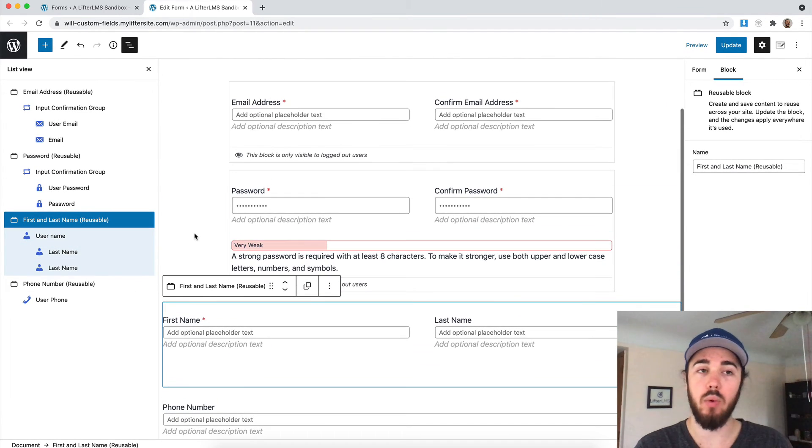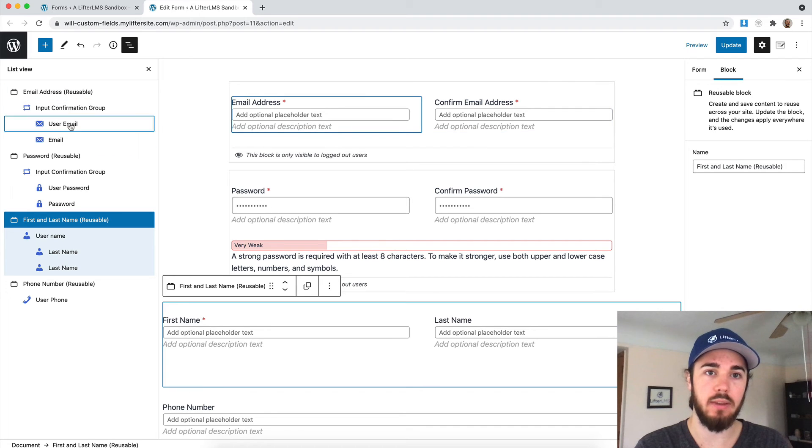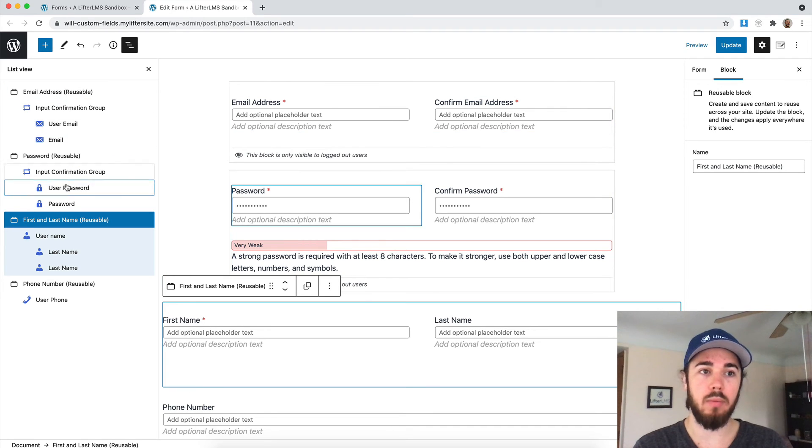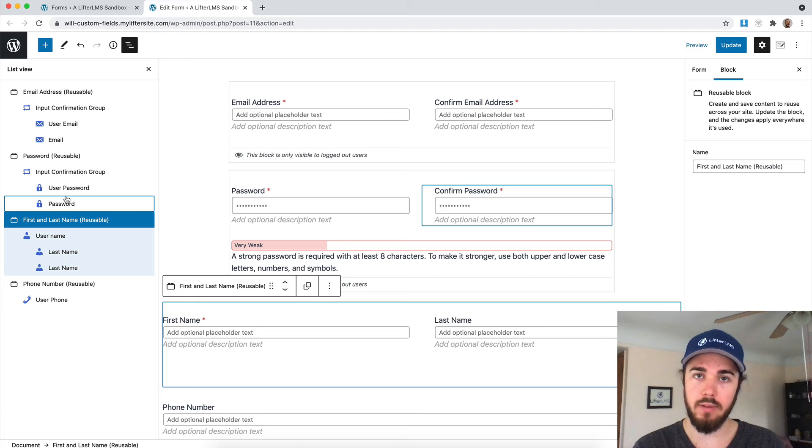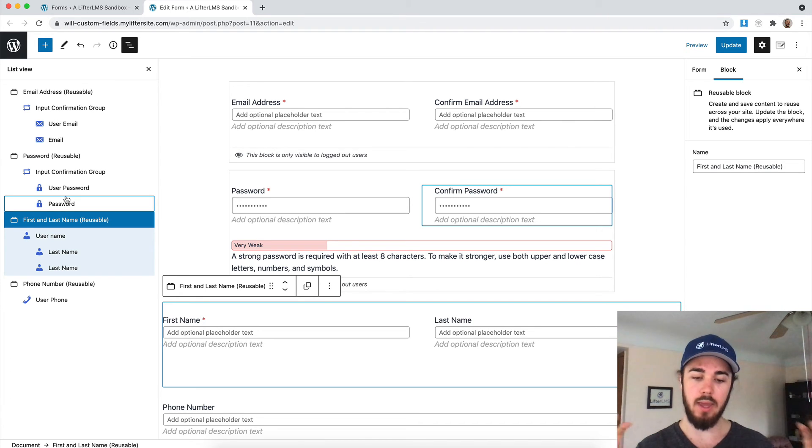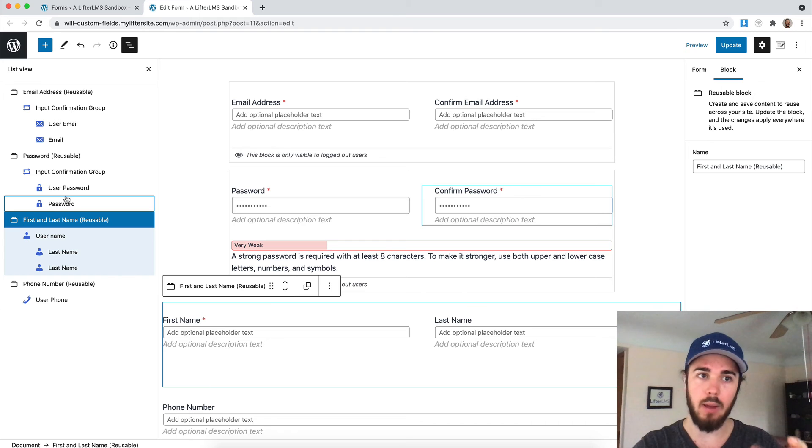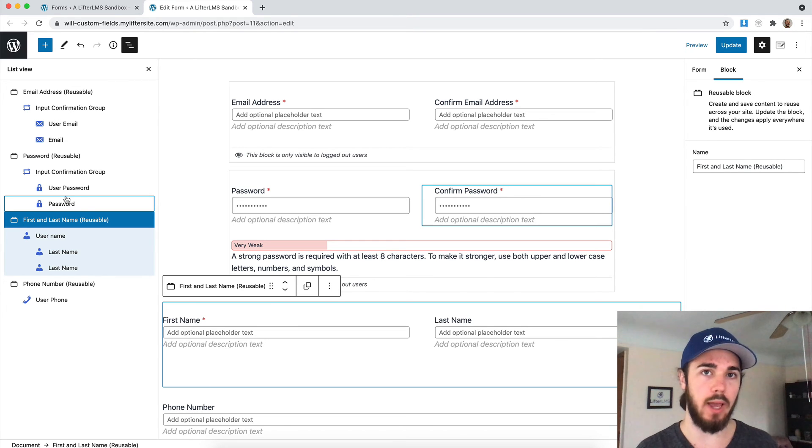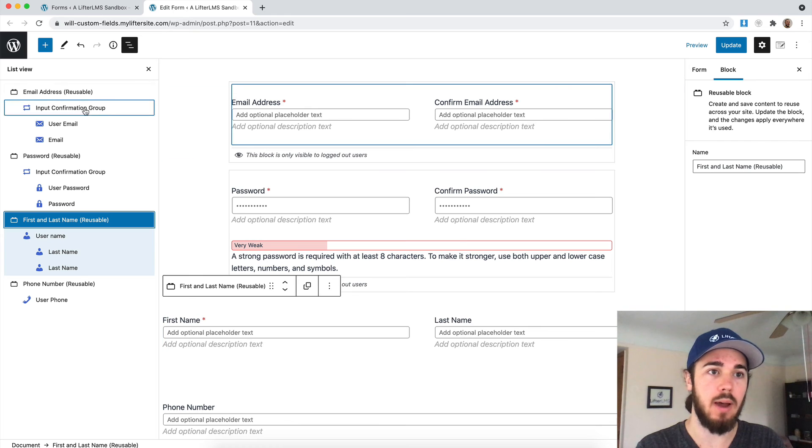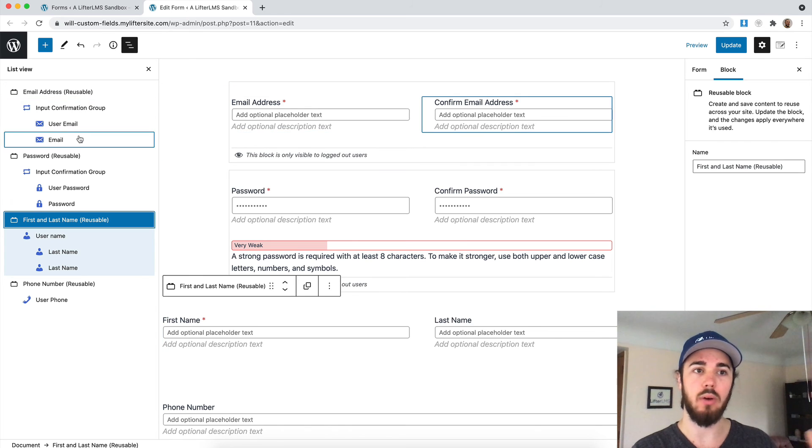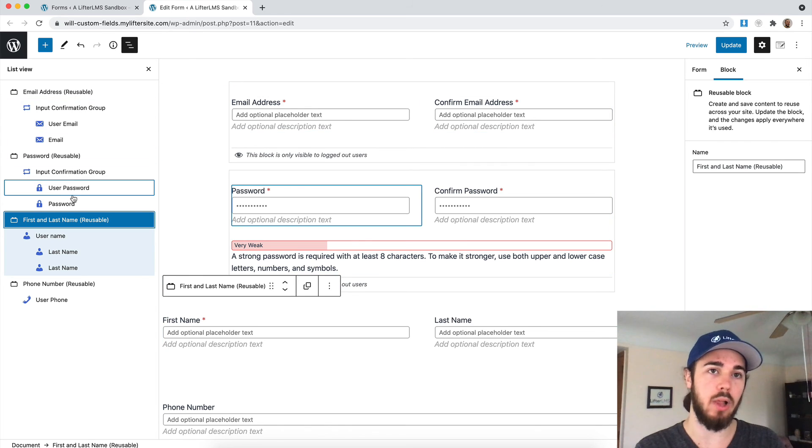This is just a quick tip video showing how you can use this list view. This will work on any WordPress page using WordPress blocks. So if you install a template and you're confused because everything is stacked on top of each other, you can't find where to edit something, check out this list view option up here at the top, and it'll really help you locate what you're looking for in terms of blocks.